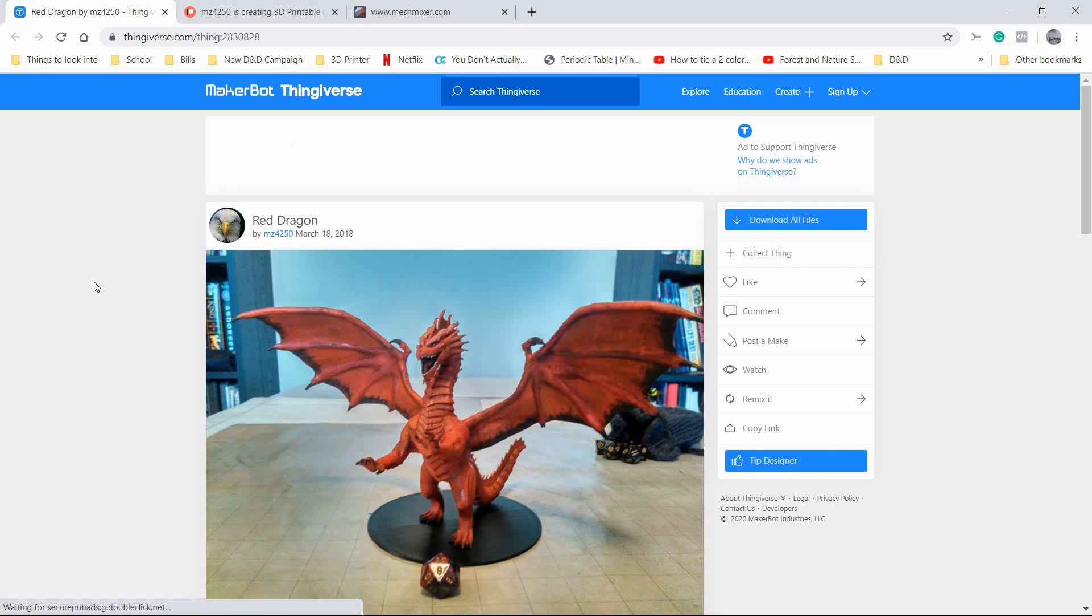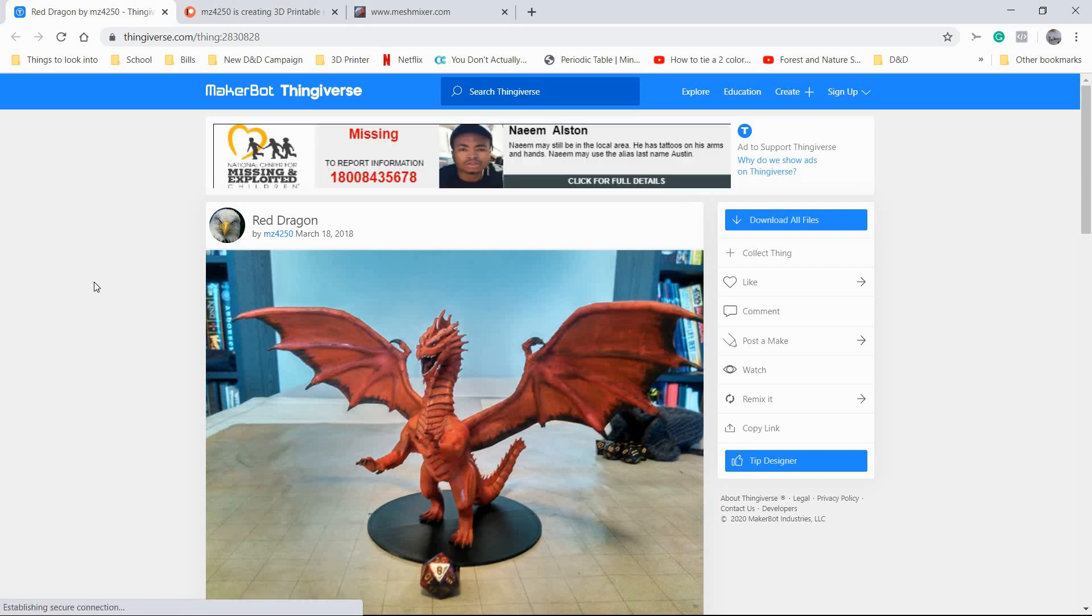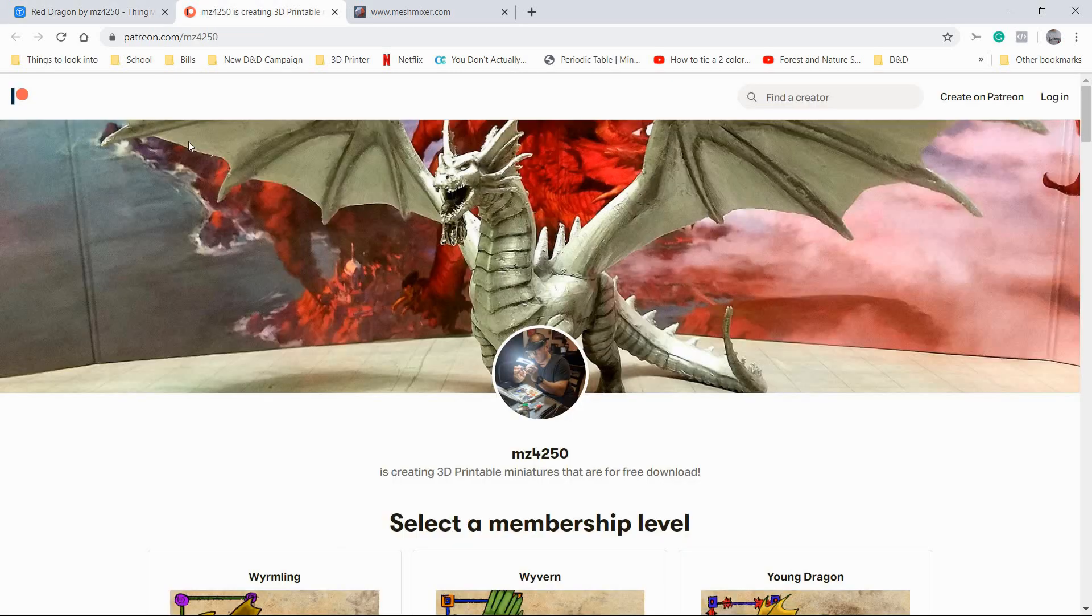At this point, I think he's up to like 300 something models. They're all from the 5e Monster Manual. They are free, they're on Thingiverse, they're awesome. All of that stuff will of course be down in the description below.